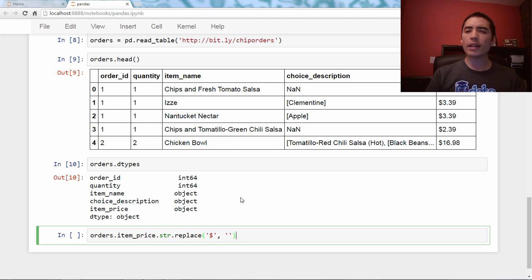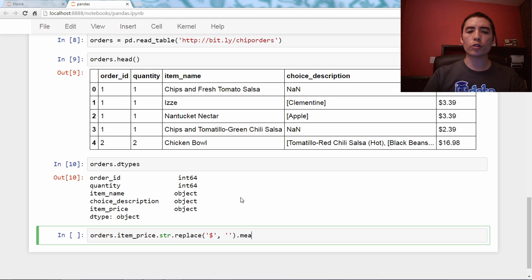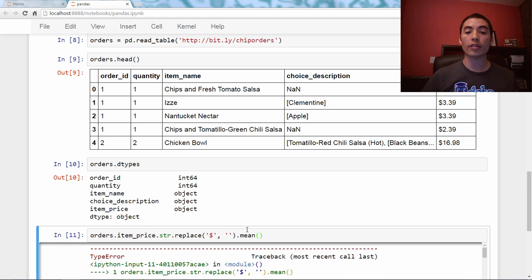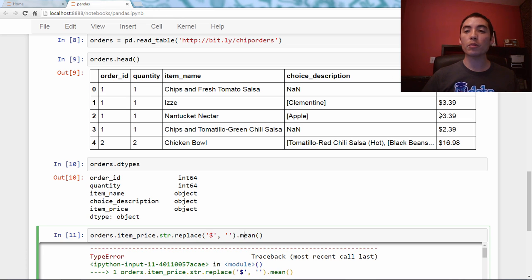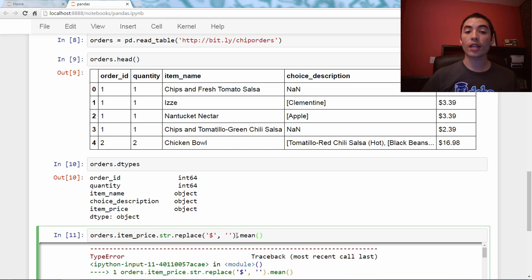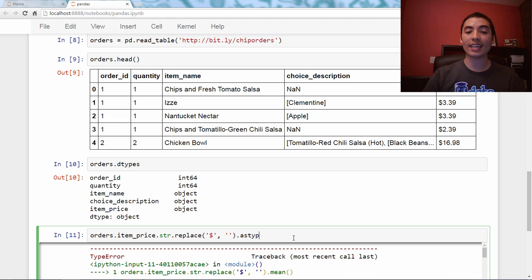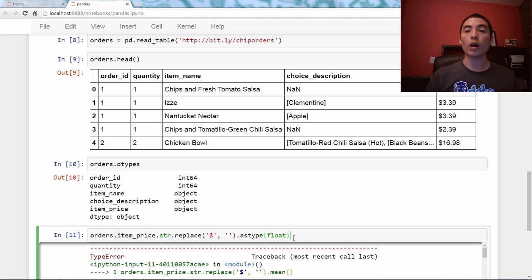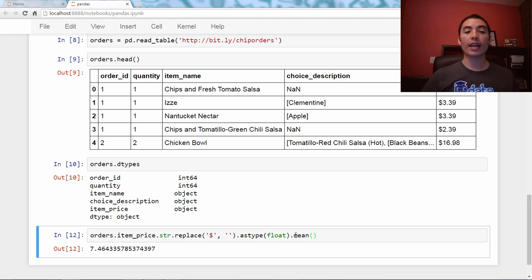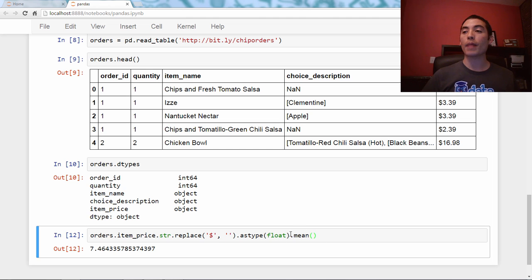Now, you might think that's enough, but if you try to do like a mathematical operation on the series, it will give you an error, because even though I removed the dollar sign, the rest of it is still a string. So I have to cast it to a float in order to do any math with it. So when I cast it to a float, I can now do a mathematical operation on it.